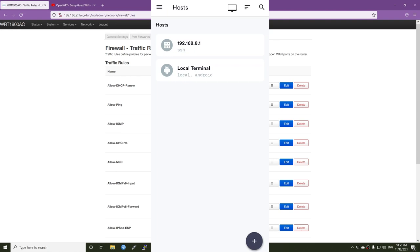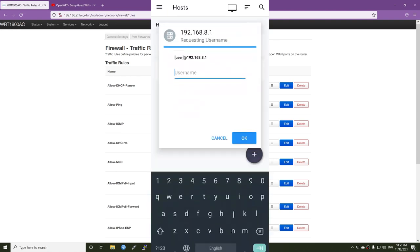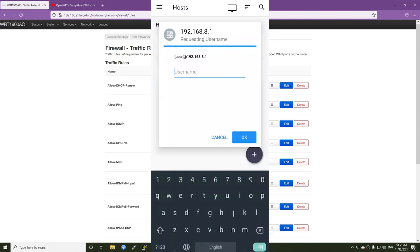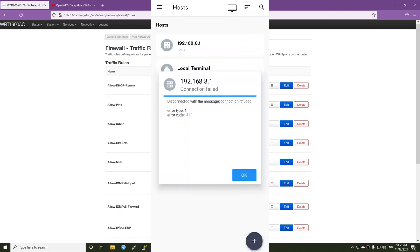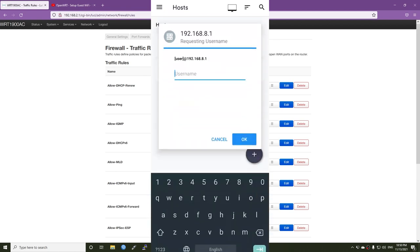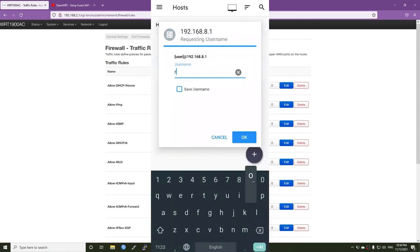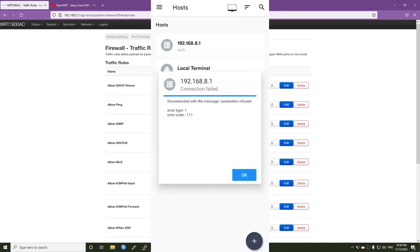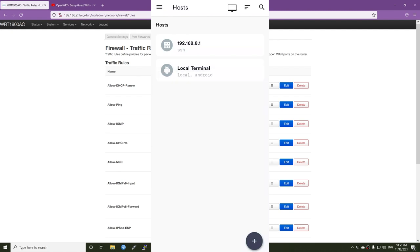So now let's try another thing, which is the SSH connection. So let me open terminal. And 192.168.8.1. The username will be root. Okay. And as you can see connection refused. So error code 1 and error code 111. Which means the connection to the router via the SSH is also not possible.